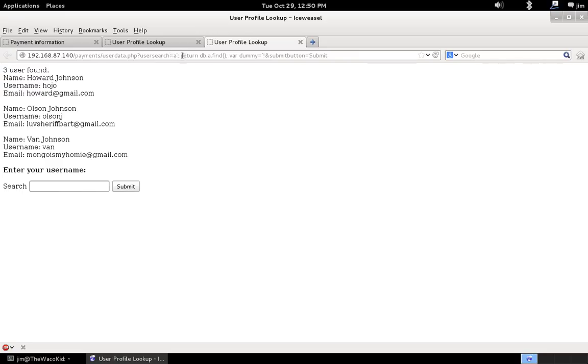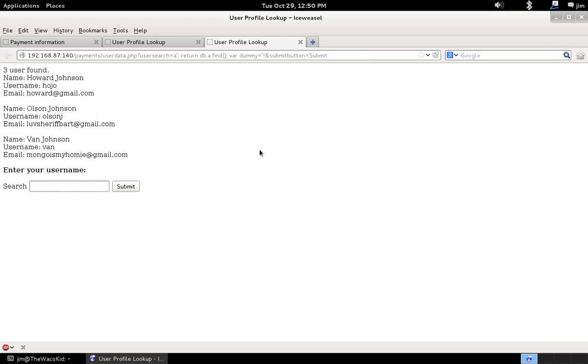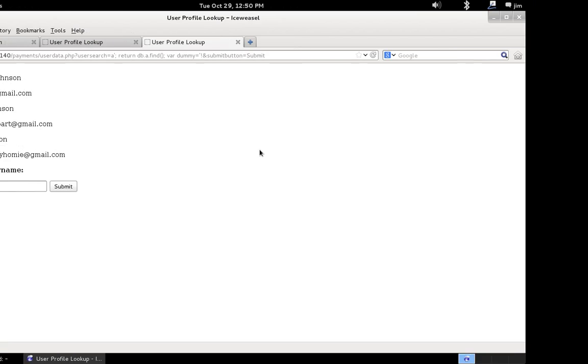Because what we did, is we closed it off. And we injected a return db. An arbitrary collection name. This isn't actually the real collection name. The real collection name is called users. And .find. But, the mongo client PHP didn't seem to care. And then we used, injected our dummy variable to close off the string. So, to give you an idea of how this works. Let me just show you the source code for this application real quick.